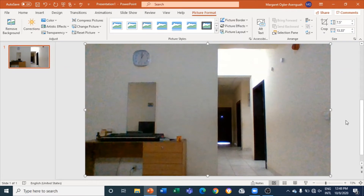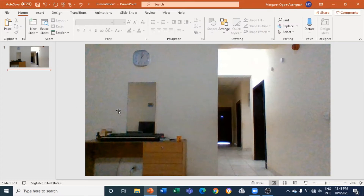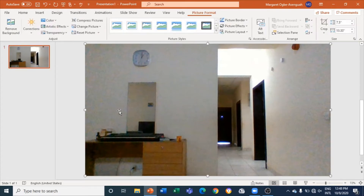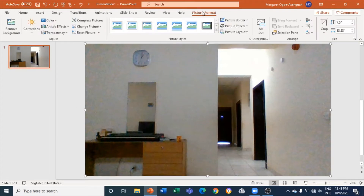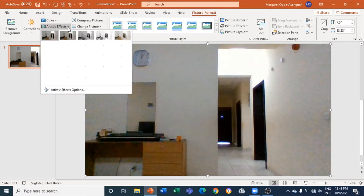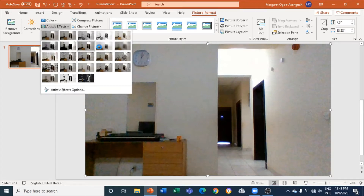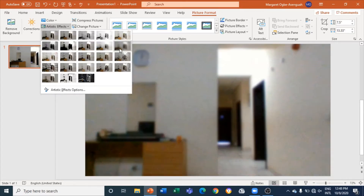I can see that the picture has been inserted into PowerPoint. If I click on it and double-click on it, it will open the Picture Format icon right here. Now I will come to Artistic Effects and give it a blur effect.